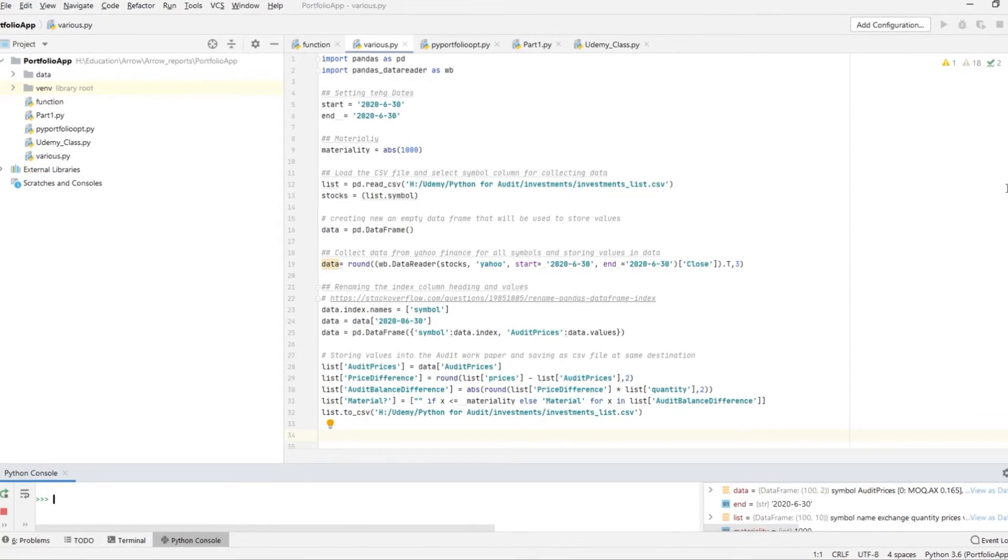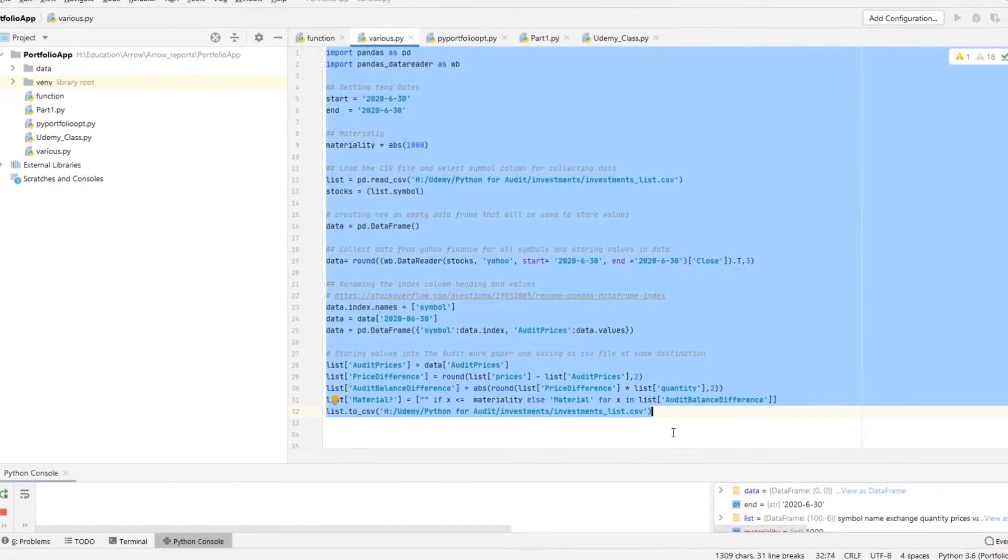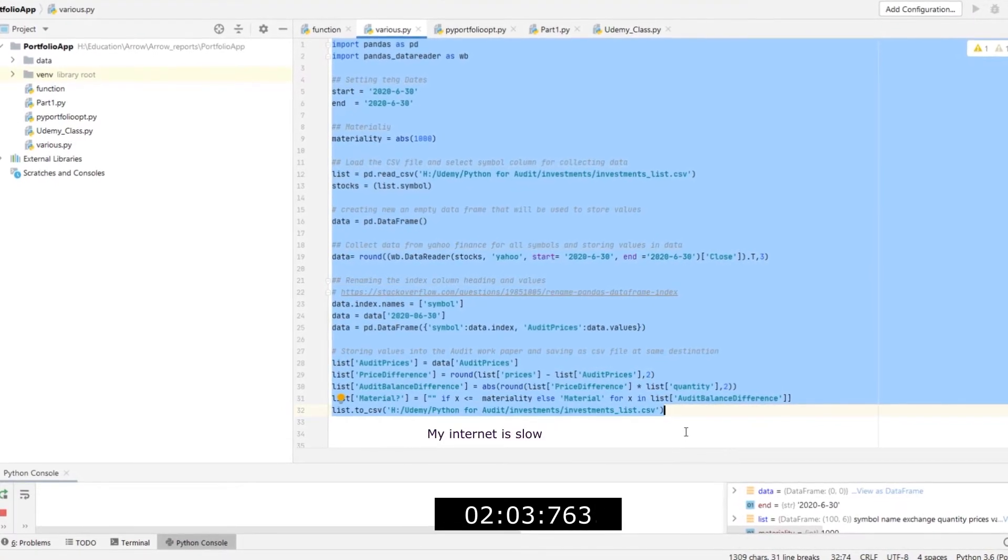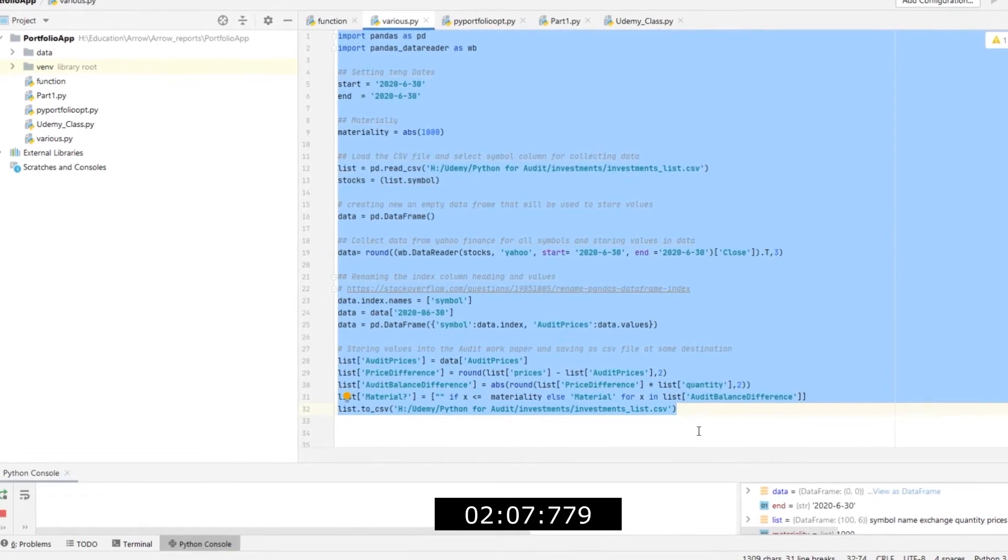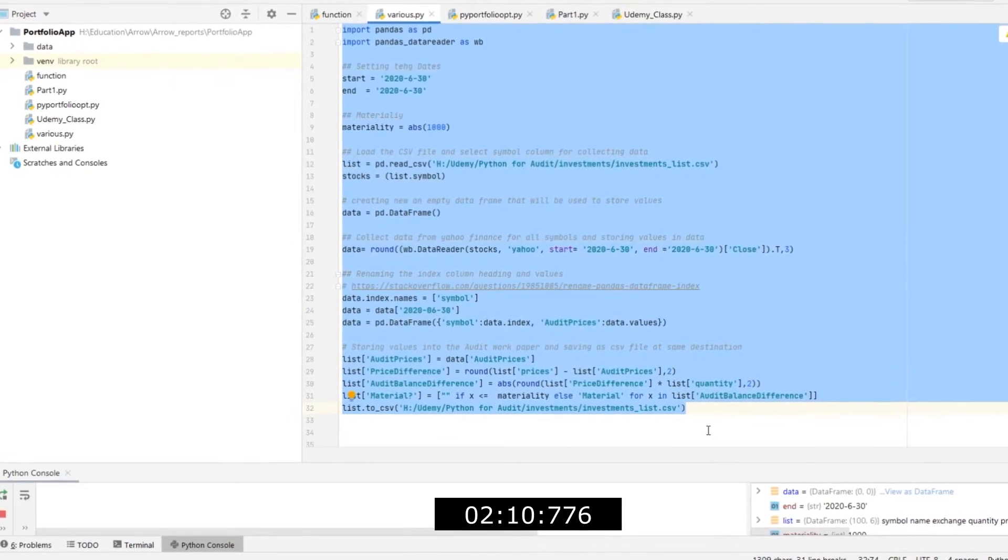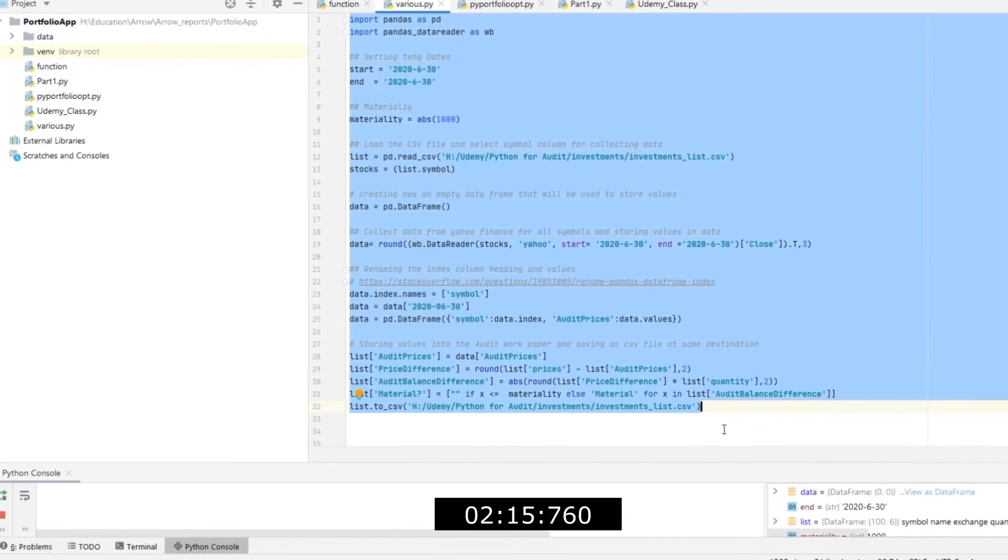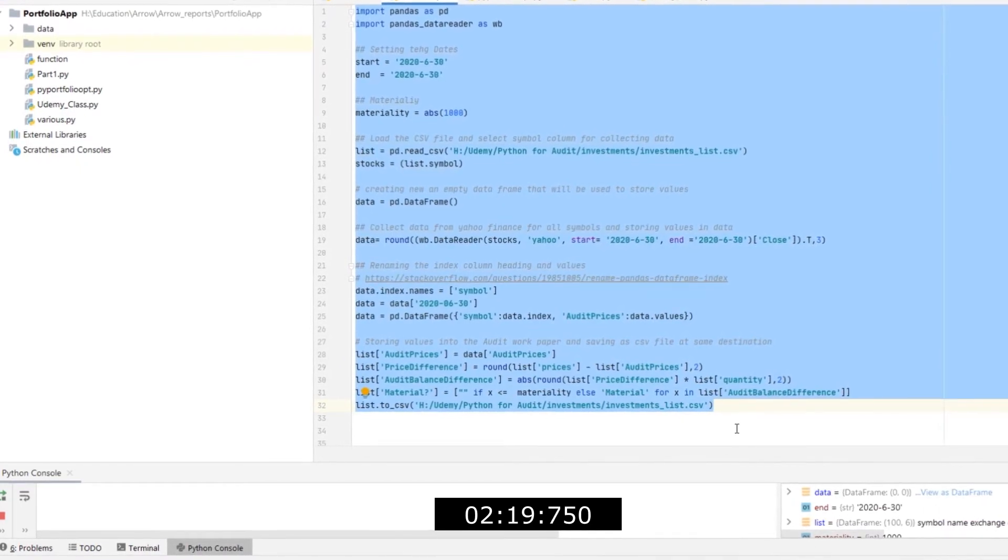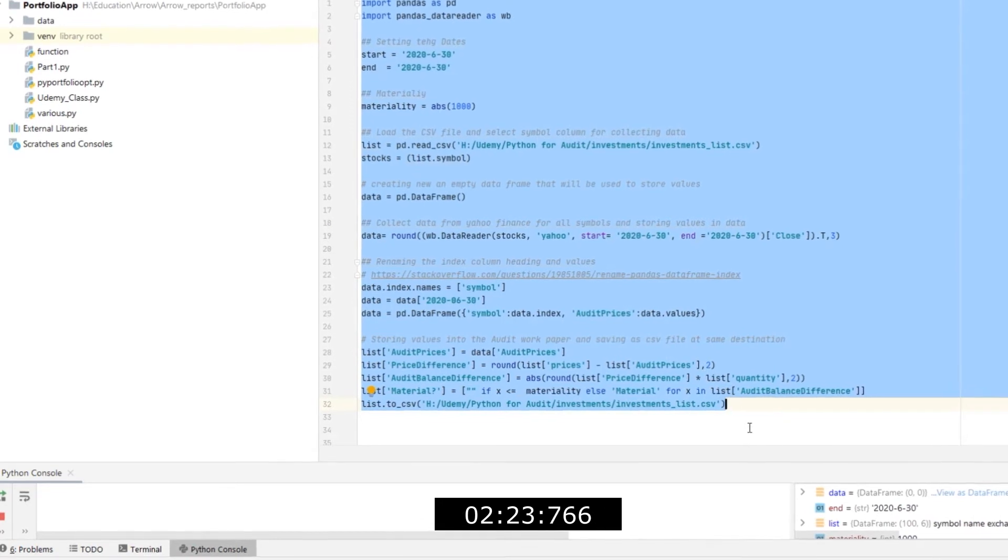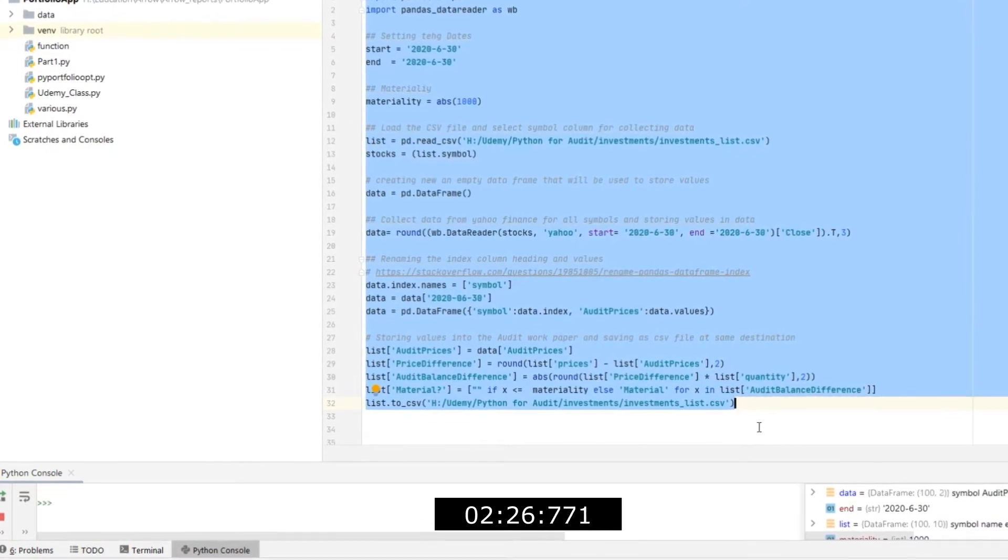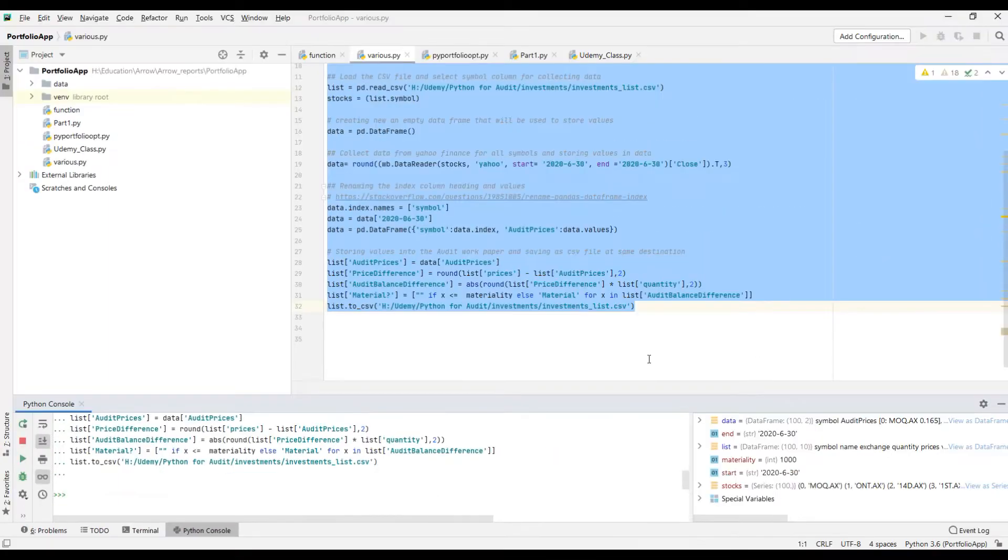This is my Python code. Let's run and see how quickly Python can do it for us. It took around 2 minutes 30 seconds to complete the process.